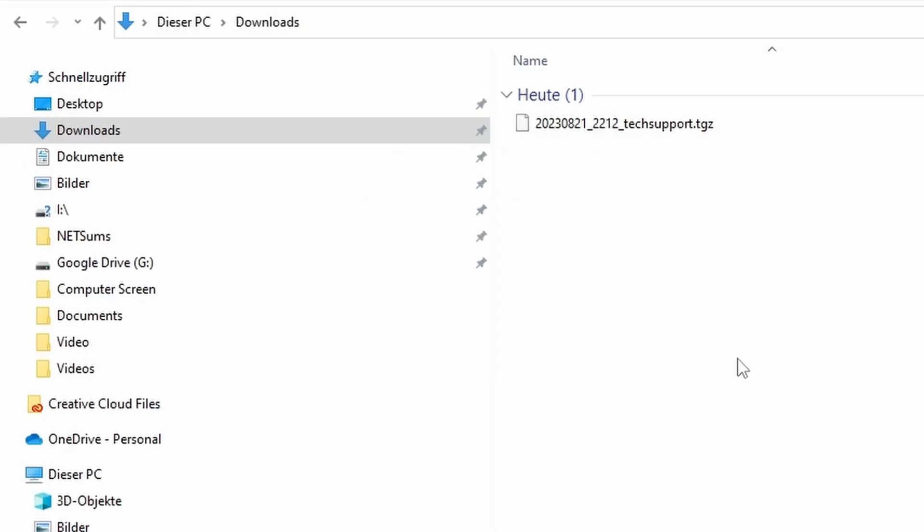After the download is done, you can see a file on your downloads folder. And this is the file that you should be sending to the Palo Alto support.